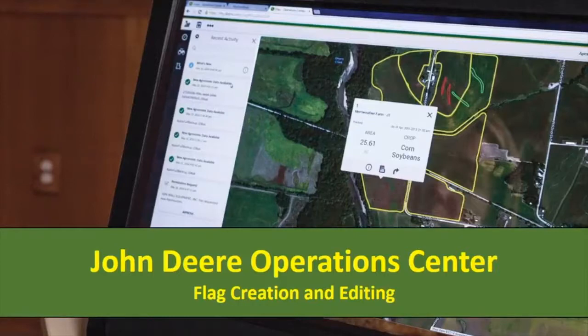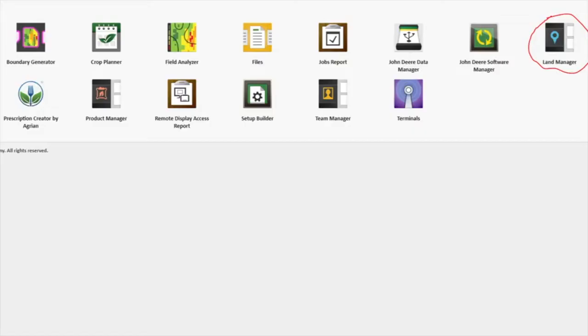Today we are going to talk about creating and editing flags within Operations Center. Flags give customers the ability to mark locations in their field where there are obstacles, obstructions, areas that need noted such as weeds or wet spots, or lines that have tiling or pipe through the field.